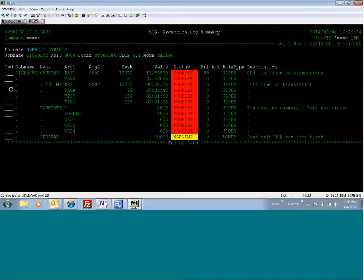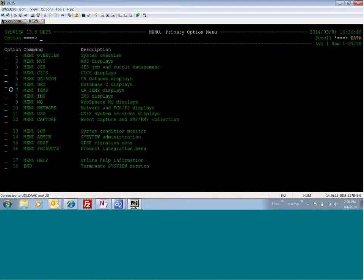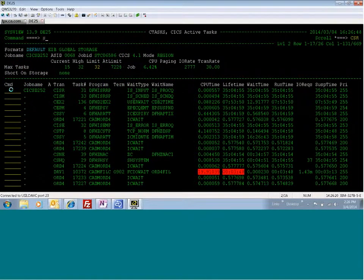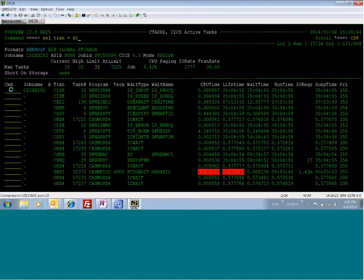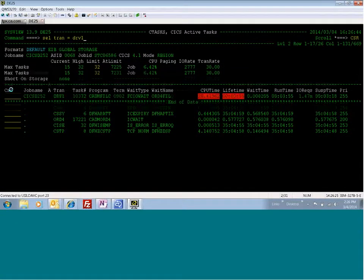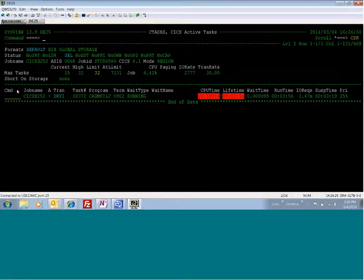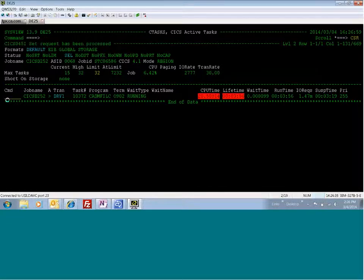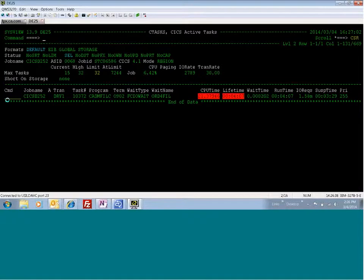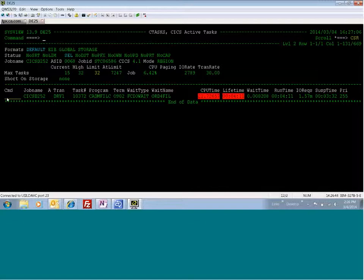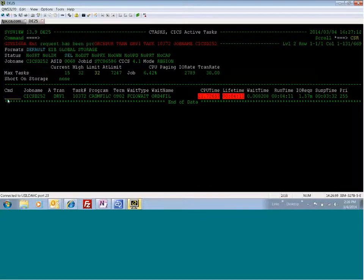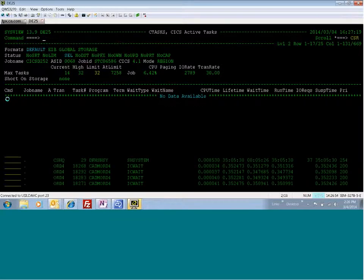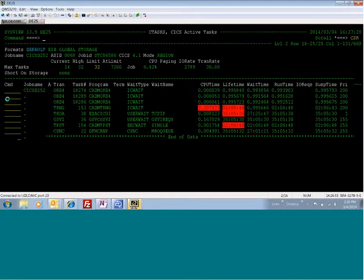So now what I'm going to do is I'm going to go back to the CTAS command, and I'm going to purge this transaction. I'm going to go ahead and select it specifically so that I make sure I purge the right transaction. I'm going to try a purge first and see if that works because that causes the least amount of trouble. So the purge did not work. On some transactions, purge is not going to work because that's the easiest method. I'm going to try a force. Yes to confirm. The request has been processed. So now, as you can see, the transaction is gone.